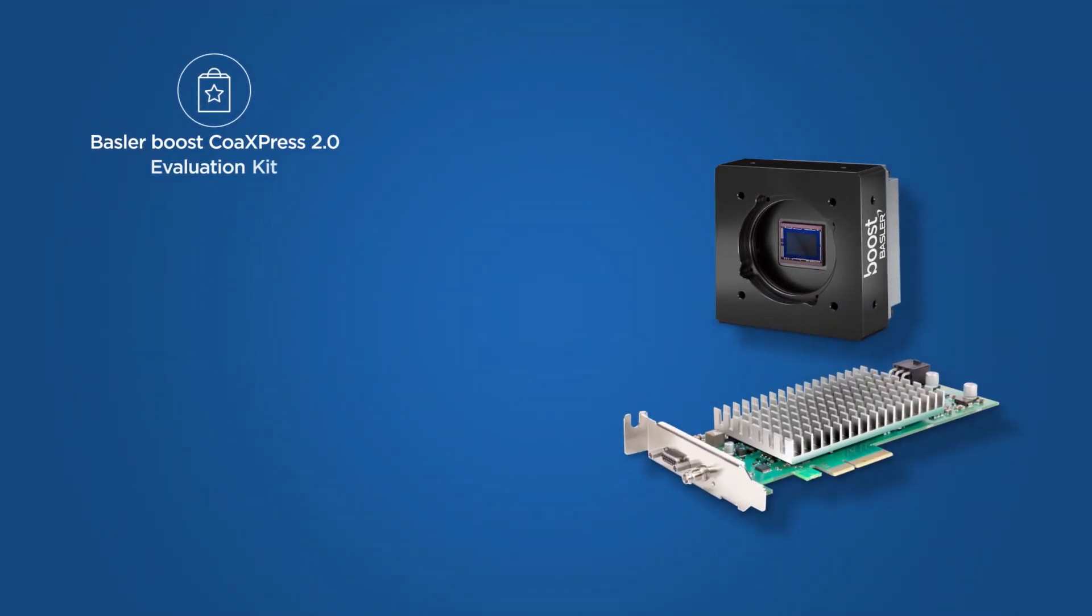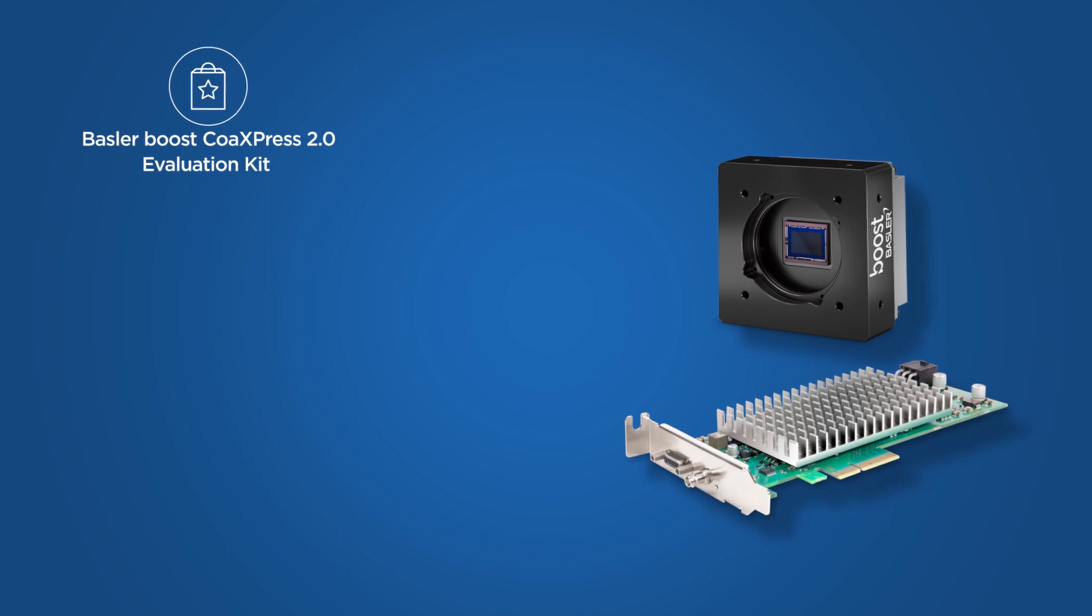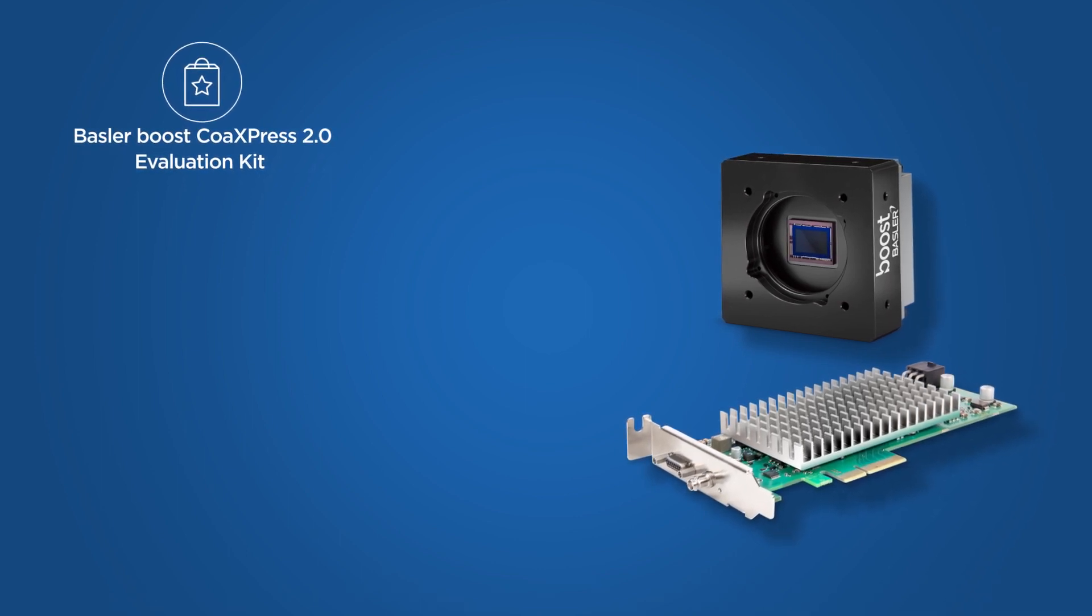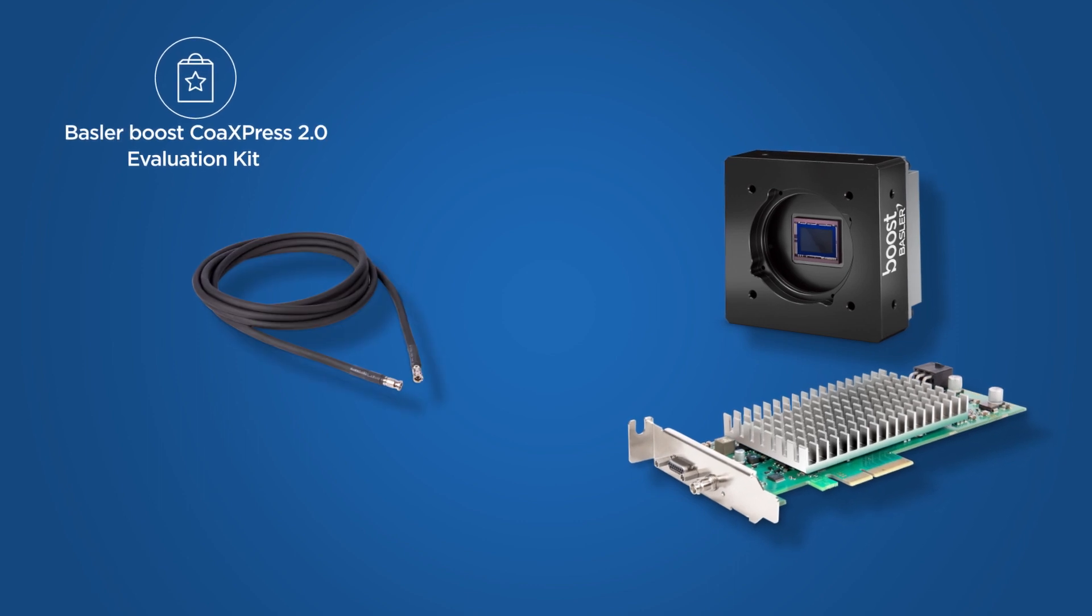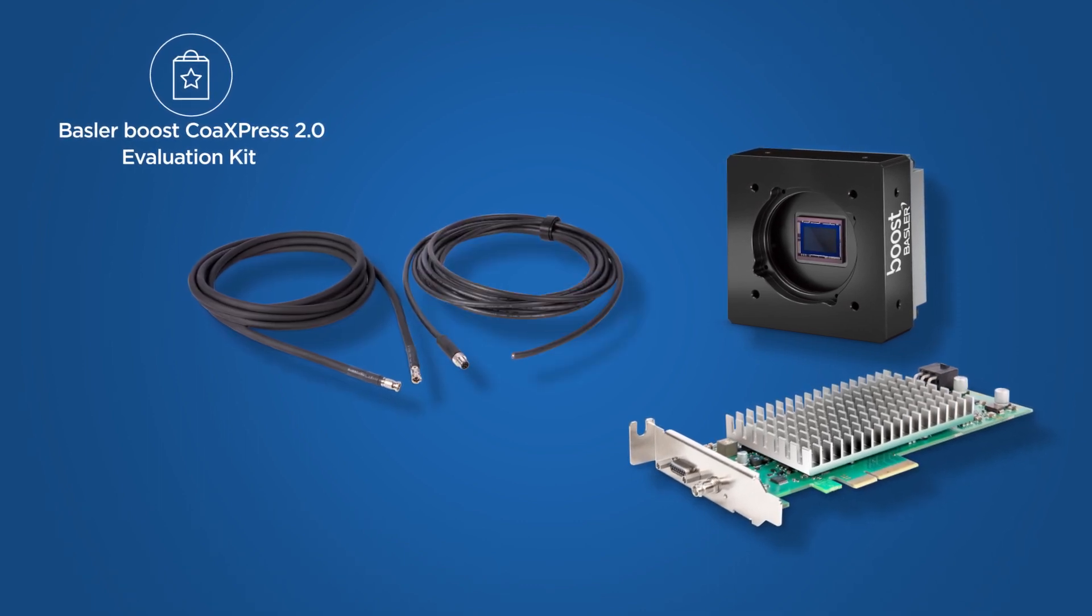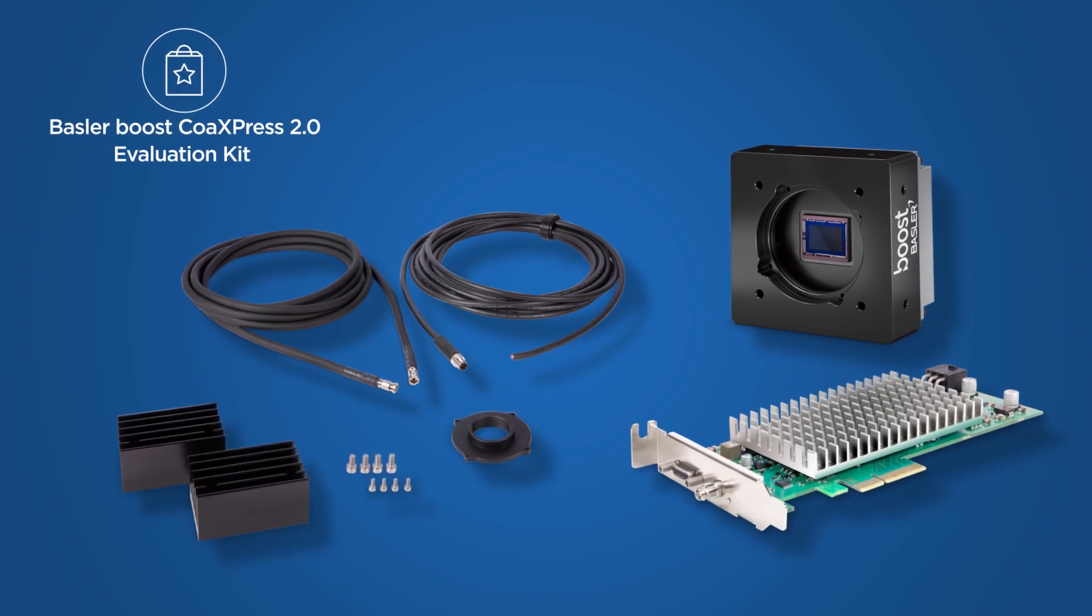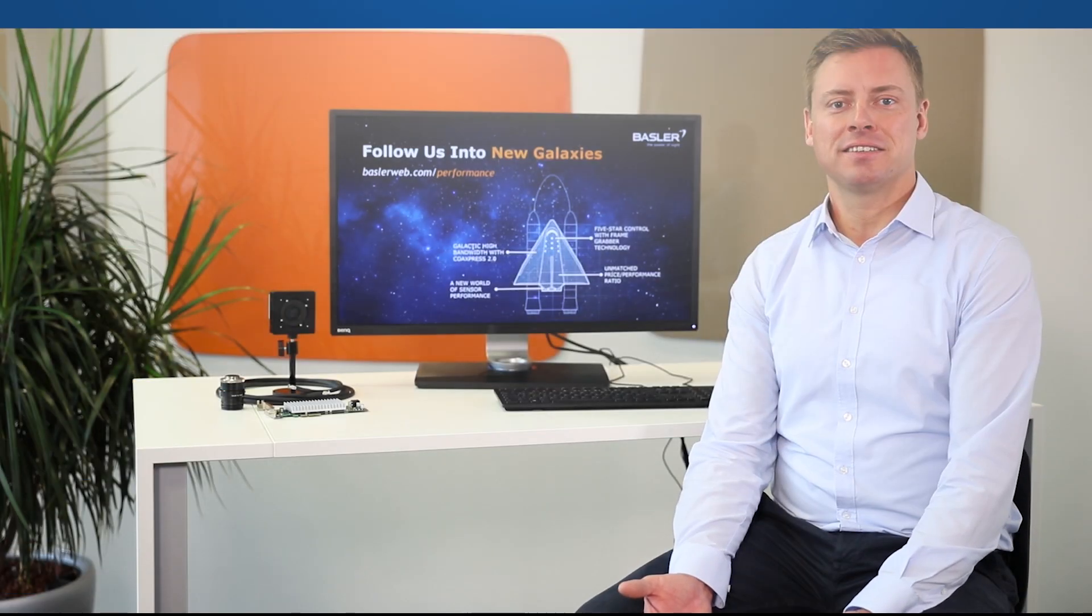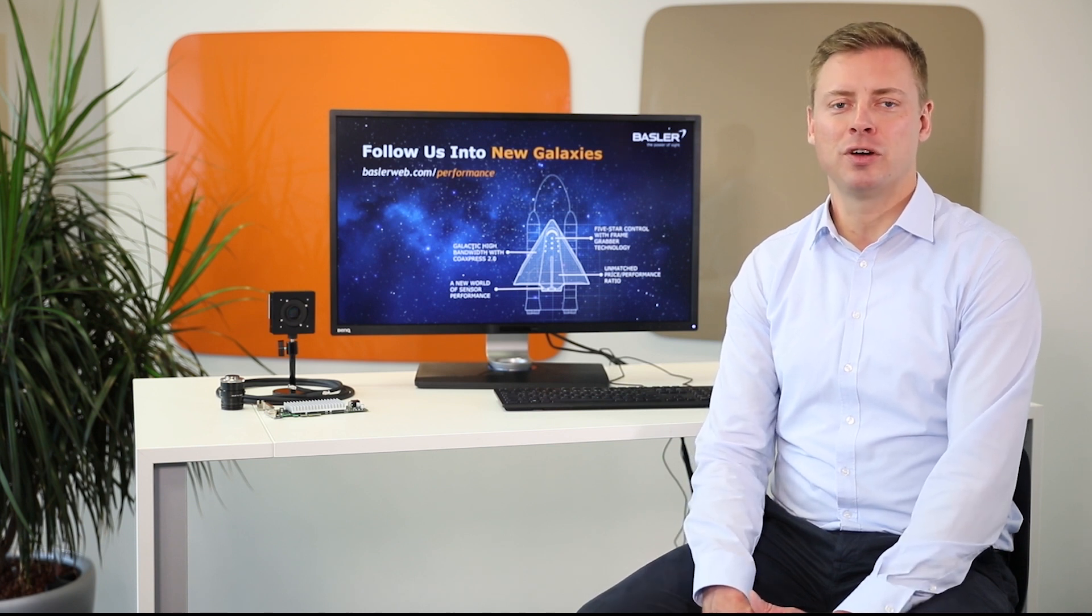Besides the Boost Camera and the interface card, we also provide suitable and pre-tested accessories for our camera. These are for example CoExpress cables, I/O cables for triggering, lens mount adapters and optional heatsinks. Let's start and let me show you how easy it is to acquire your first images.